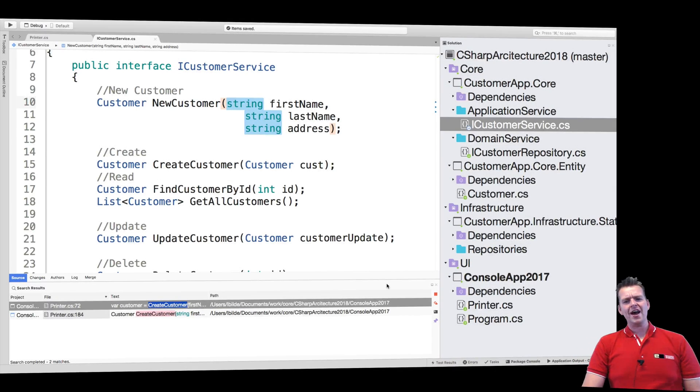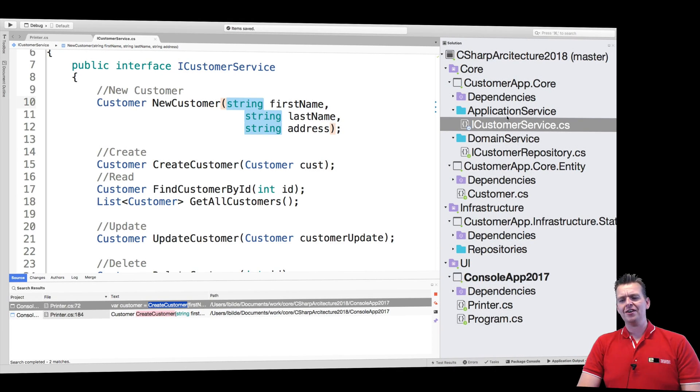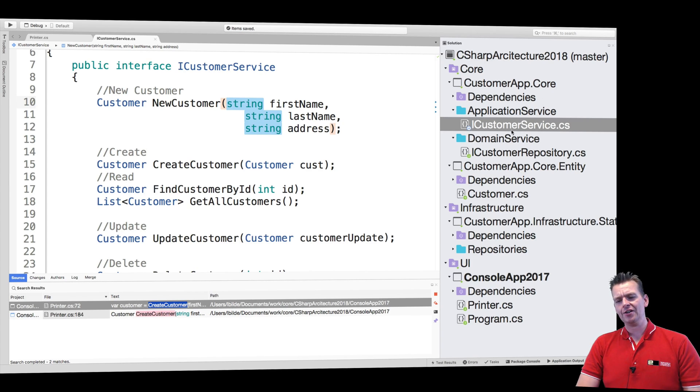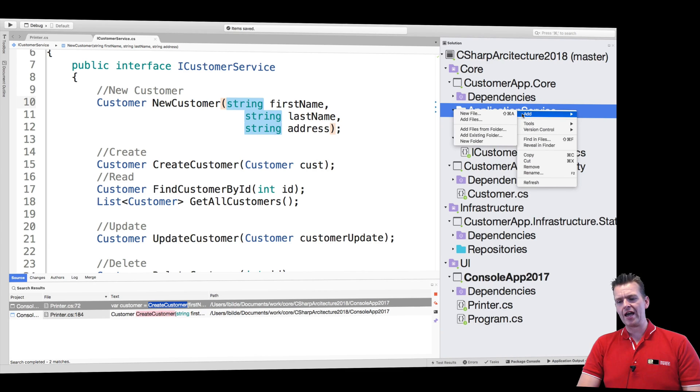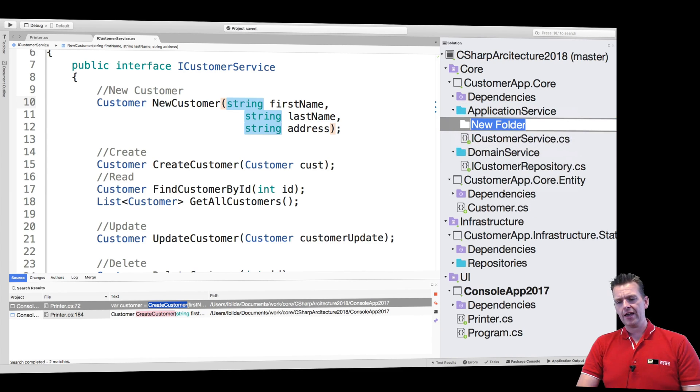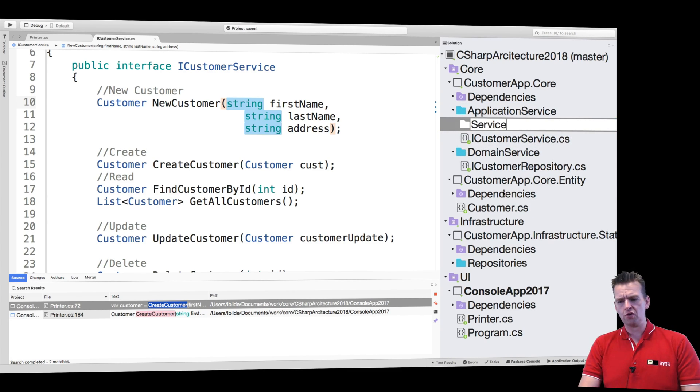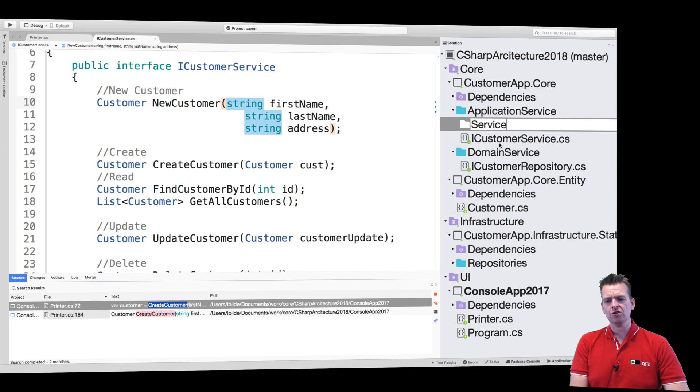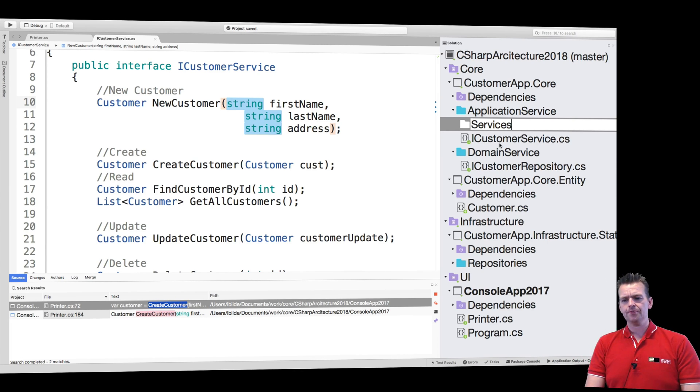Welcome back. So now that we have our service up and running, let's try and do the actual implementation of that service. Just to have a clear place to put my implementations, I'm going to add a new folder right here and call it services. You could also call it implementations or whatever you want, but I'm just going to call it services.